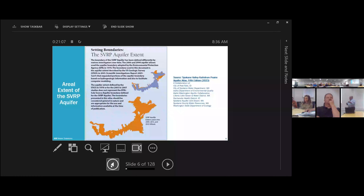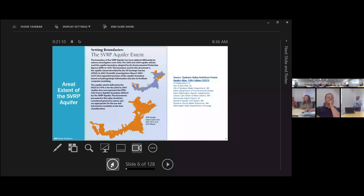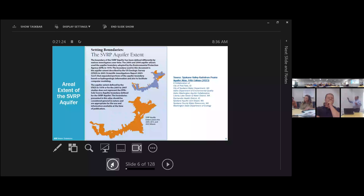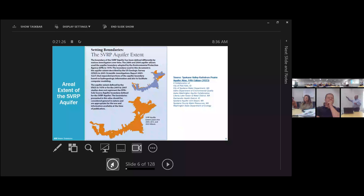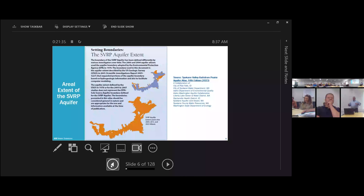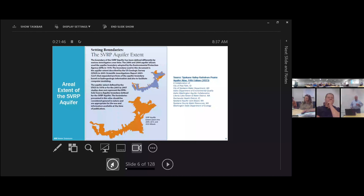Back in the 1970s, the aquifer got designated by EPA as a sole source aquifer — a formal recognition that it's the only water supply for this region. At that time, EPA delineated an area shown in blue. Later, the USGS and other researchers delineated the area in orange as the SVRP aquifer, and that's what most studies work with these days.